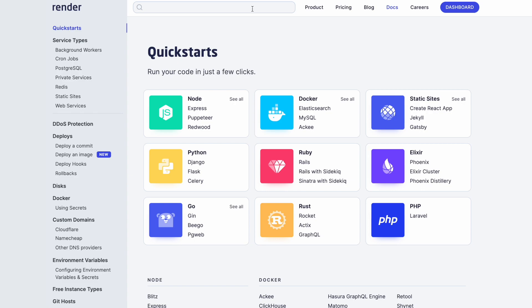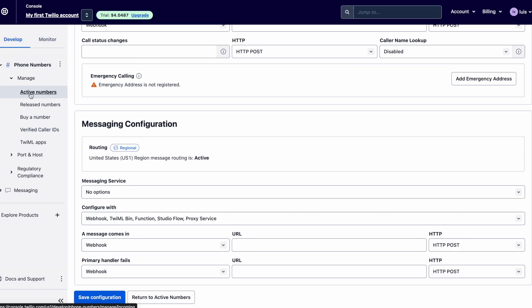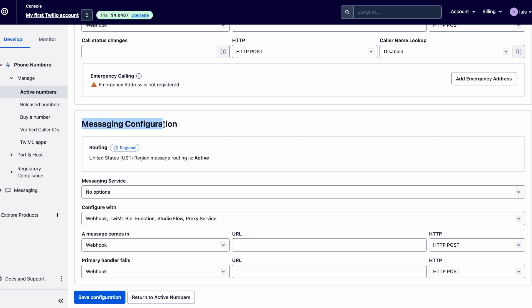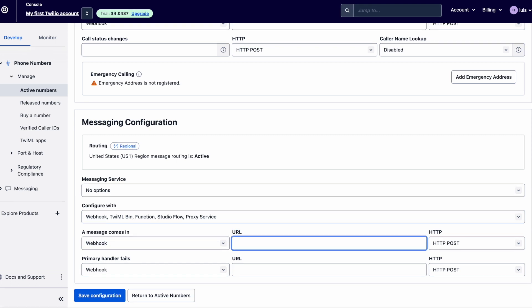But once you actually have your application hosted you're going to want to come into the Twilio dashboard and go into your active numbers and then come down to the section where it says messaging configuration. As you can see here towards the bottom you see a section where it has a message comes in with a webhook and inside of this URL you're going to want to put your URL to your application and that post endpoint.